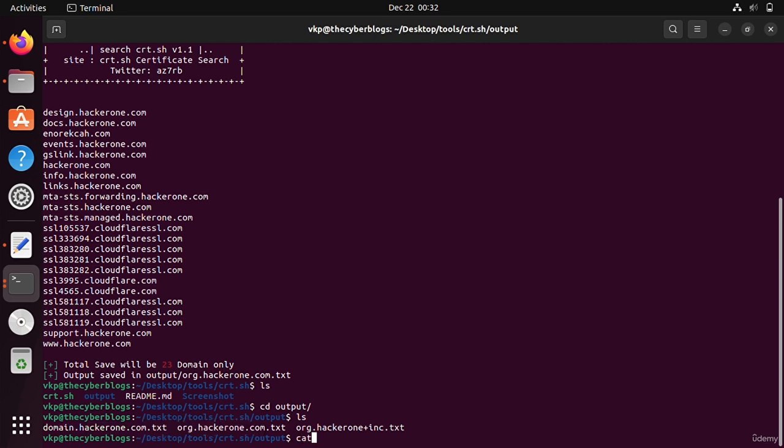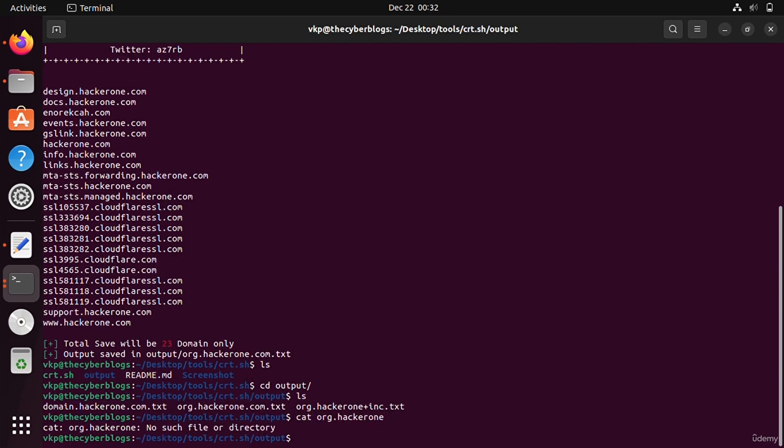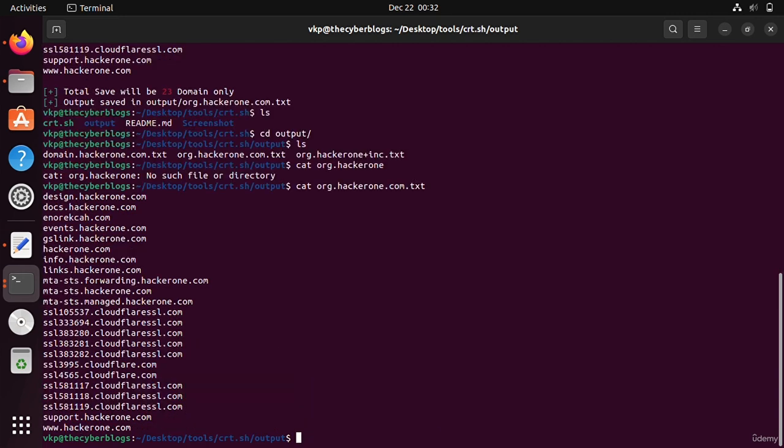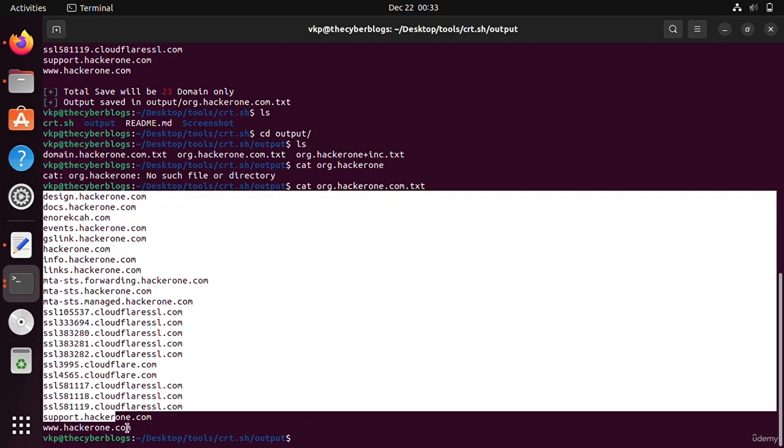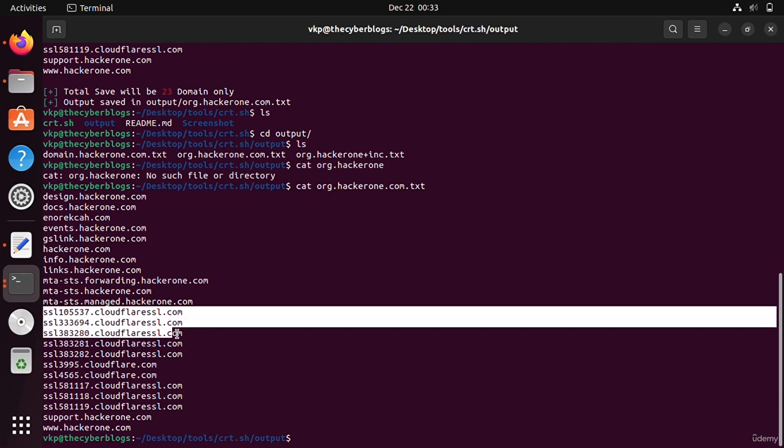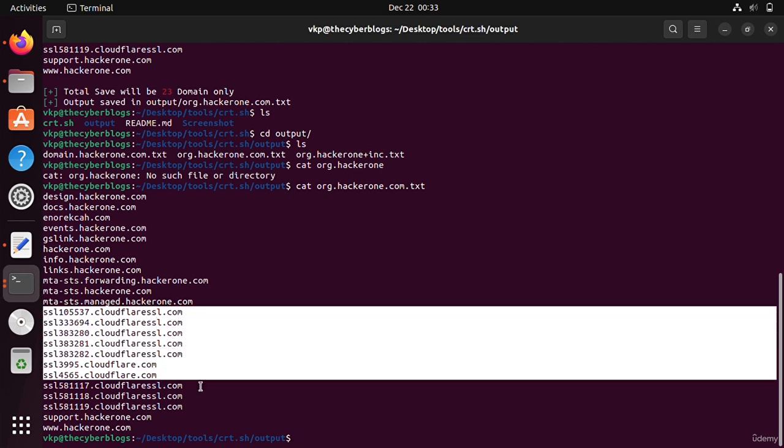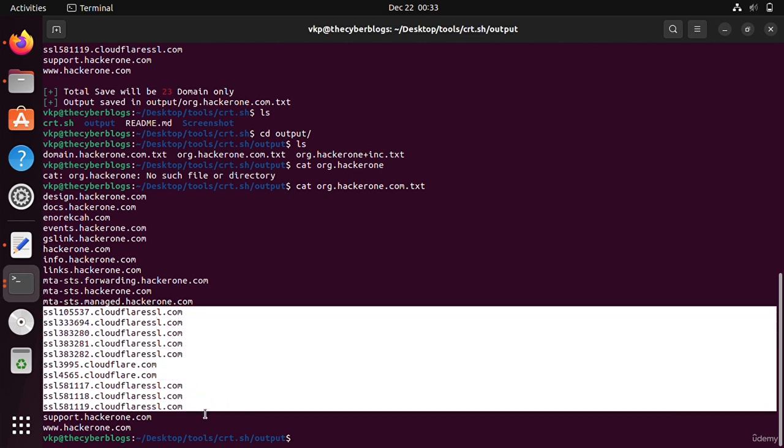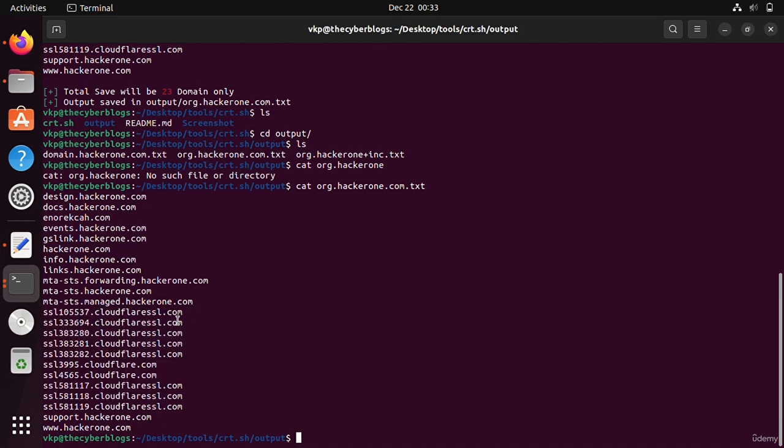If you get this org.hacker1.com.txt, you can see that it has saved all its output in a file. These are not from hacker1 domain, so we will remove it. We can also remove it by using grep - we will tell it to only display hacker1.com.